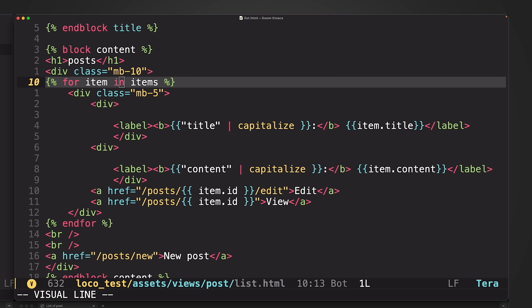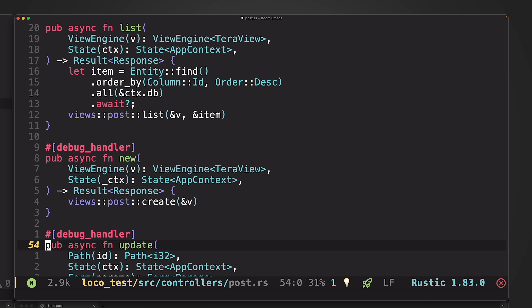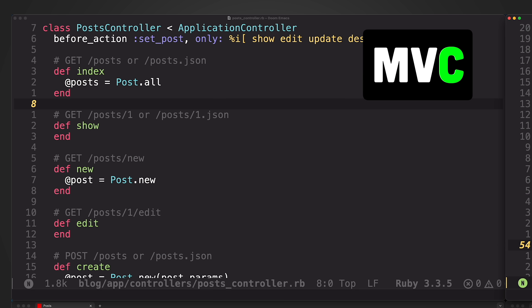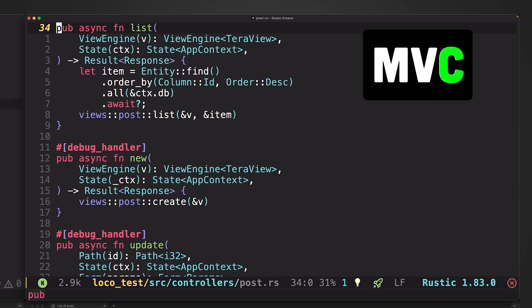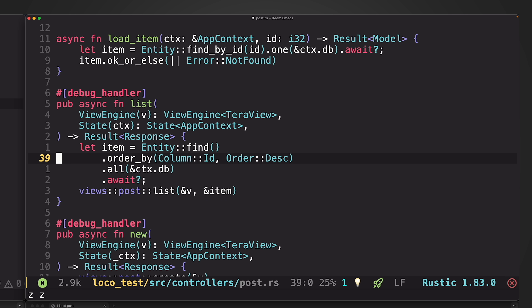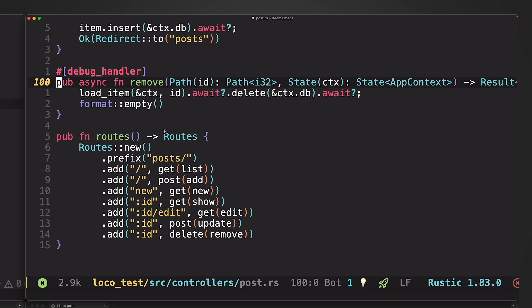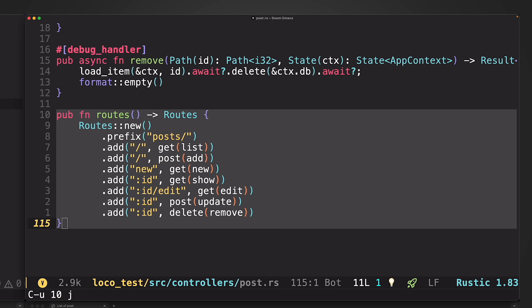How is that data populated? That happens in the controller, which is the C in MVC. In Rails, that would be the Ruby code; in loco.rs, that would be the Rust code. In both cases, we're loading some data from a database and populating the model with it. Each of these functions in the controller is called a controller action, and corresponds to a specific URL the user's browser is navigated to. In the case of loco.rs, we can see the routes for this controller are set up here, and for each URL path, we specify a function to be run.